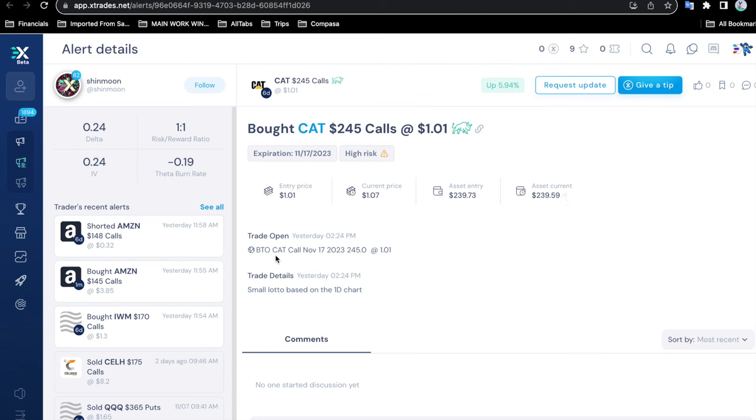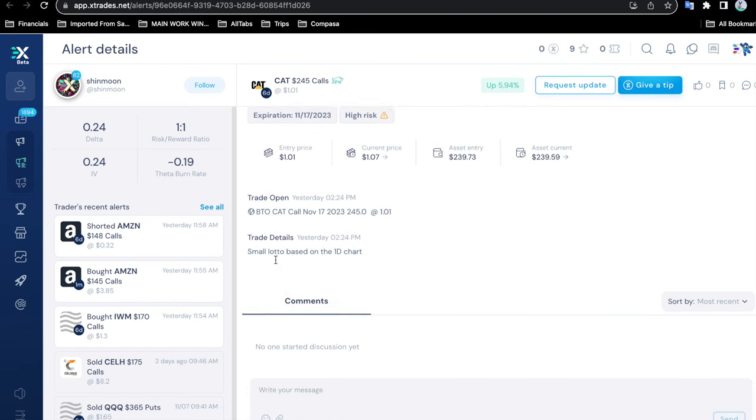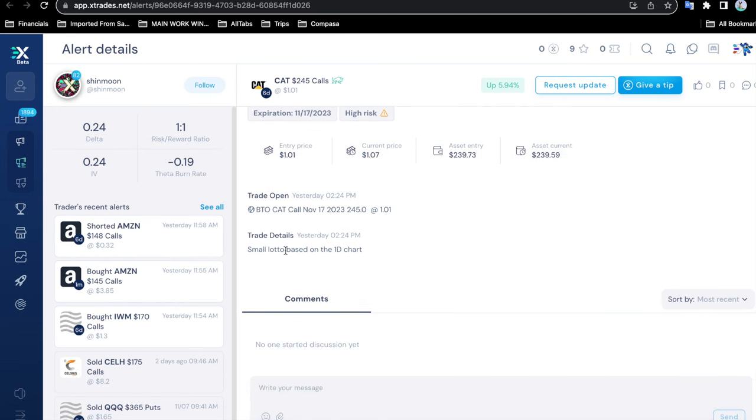This is the information, and this was of course a small lotto. If he says high risk, then you should pay attention to that. It means that it is very likely that this trade might not go in the expected direction.